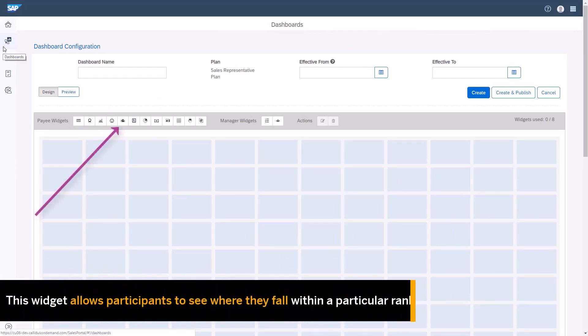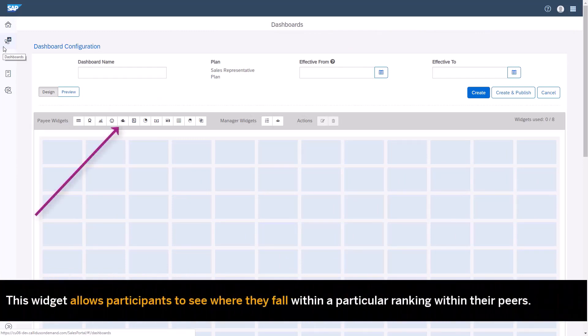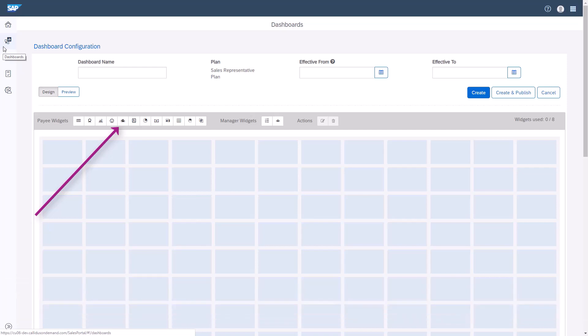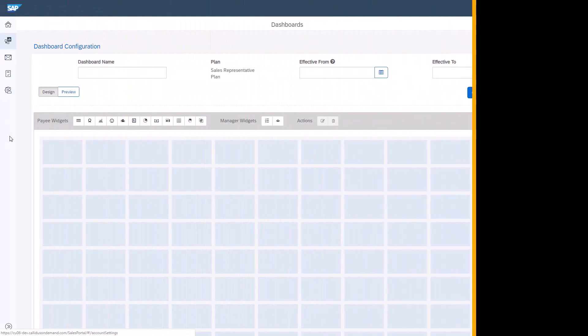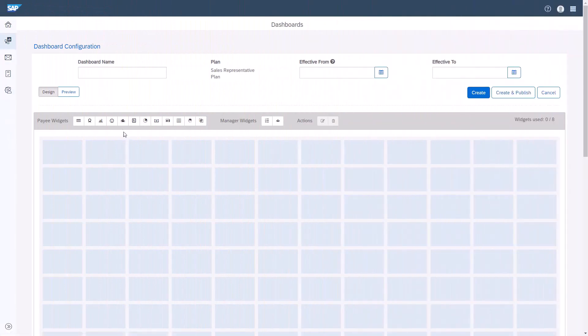The Leaderboard widget allows participants to see where they fall within a particular ranking within their peers. I'll demonstrate how to create the Leaderboard widget.